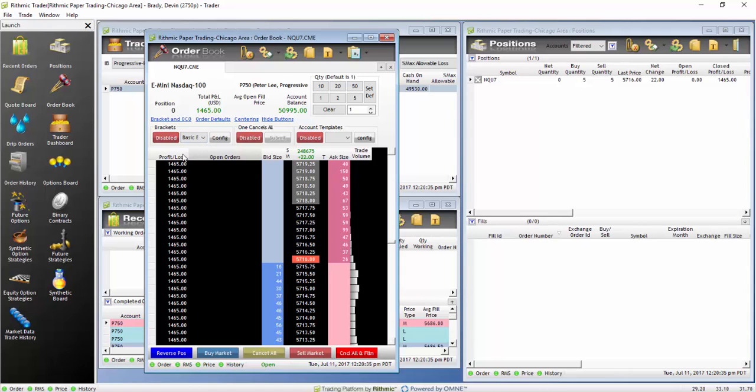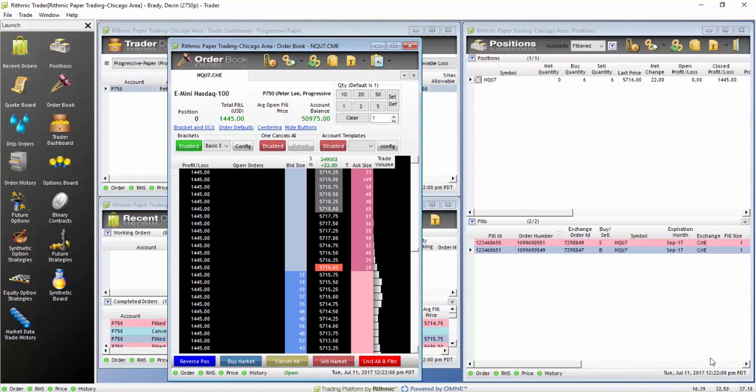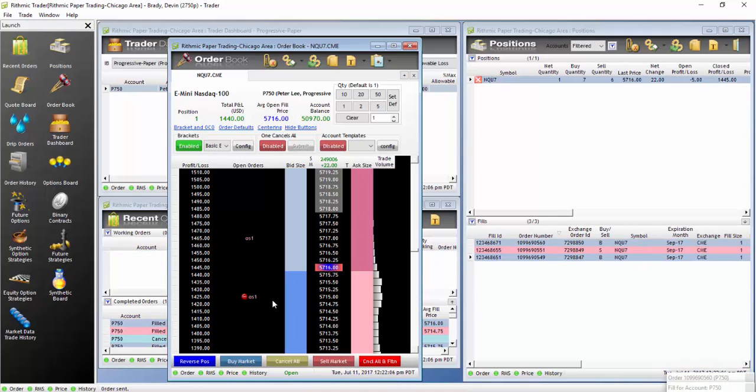On the left, click off the disabled status. This will now turn to green and indicate that our OCO bracket has been enabled. We will now put on a market order to test the bracket. Our preset stop and limit order should be present once we enter a trade.